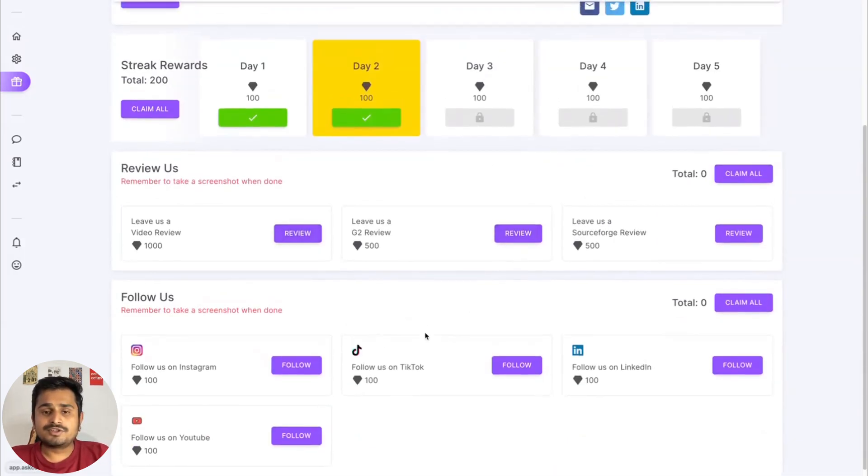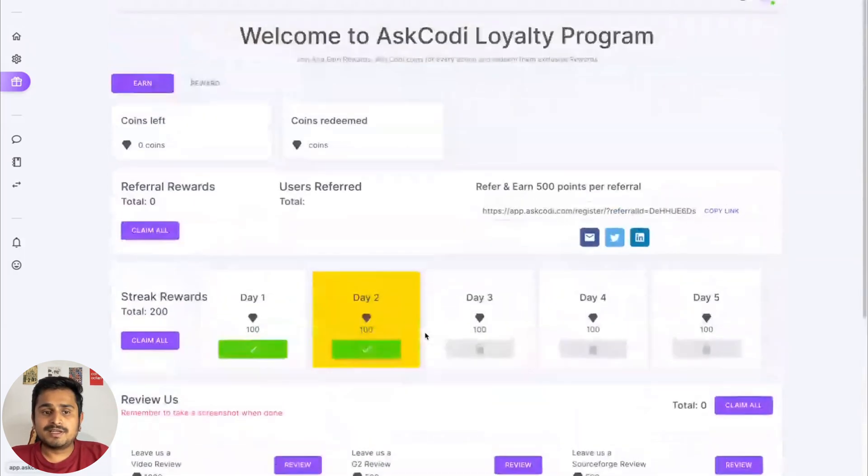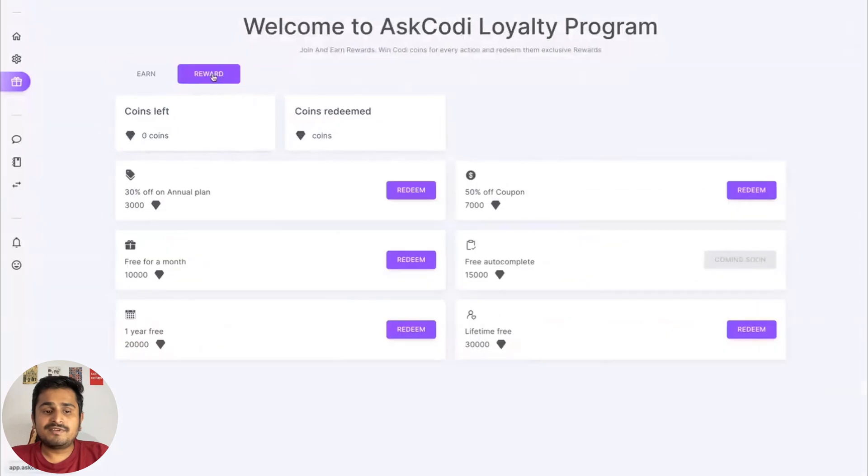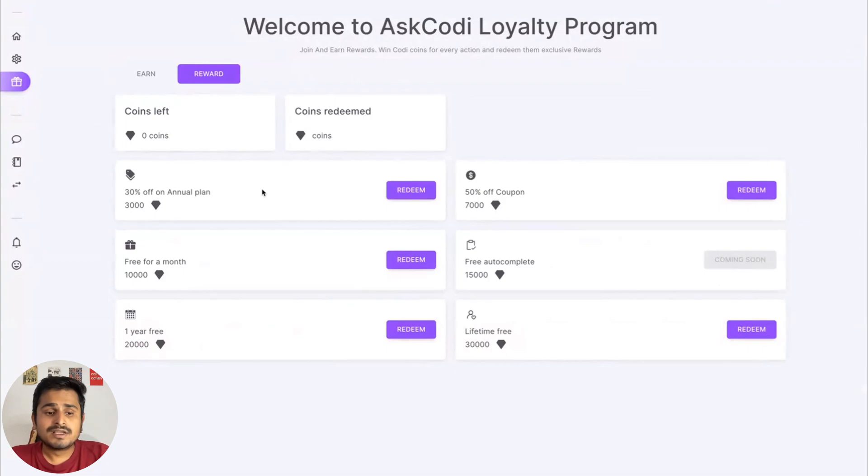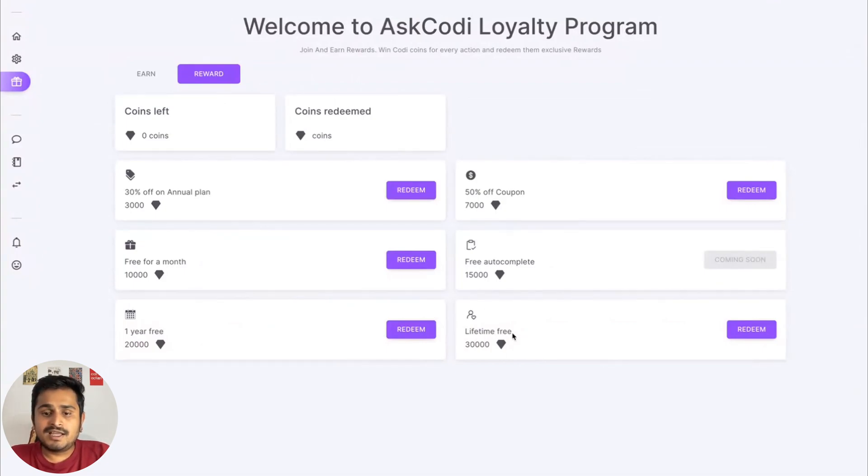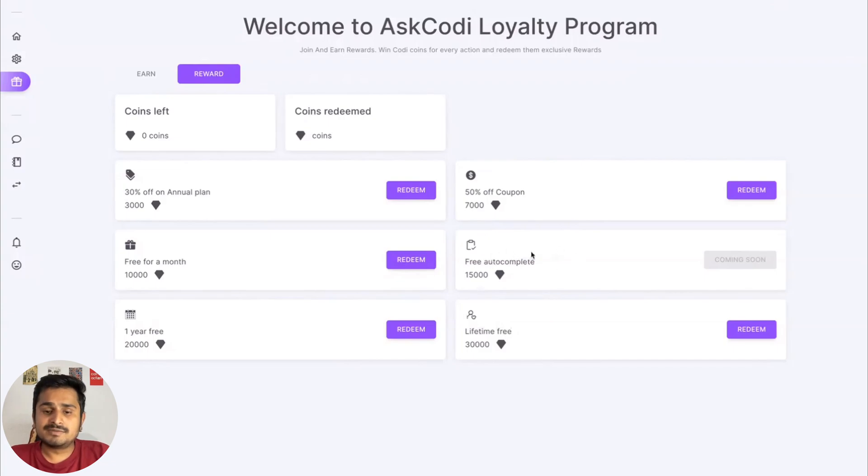You can leave us a review or even follow us on our social media to stay updated. We have added various rewards where basically you can get discount coupons, you can even get free months or a free year, or even a lifetime free. Autocomplete is coming up soon, so we also have added this but it's not live yet.